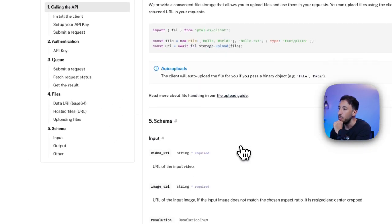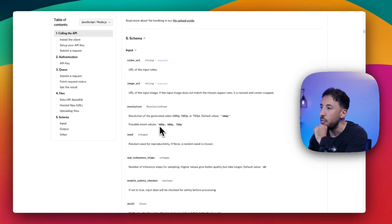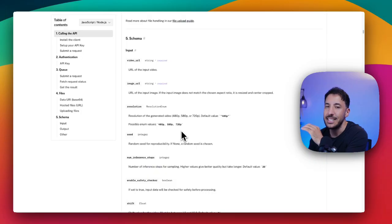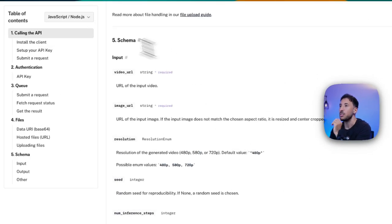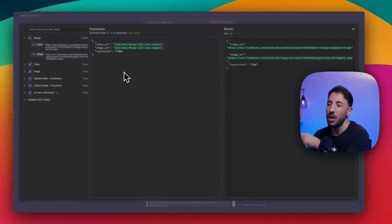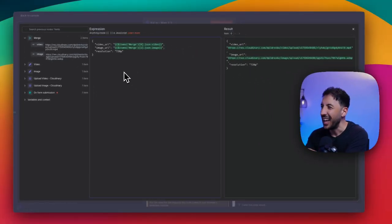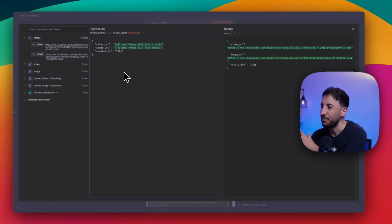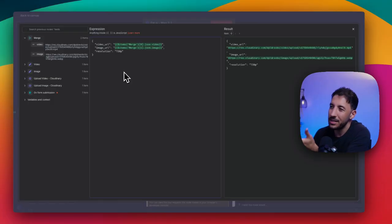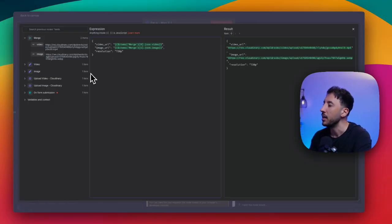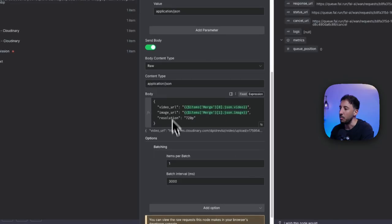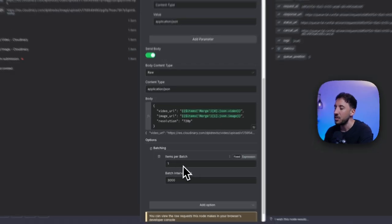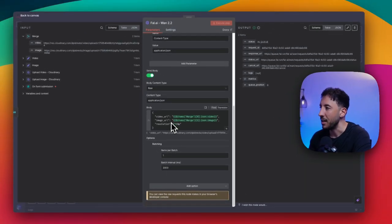WAN 2.2 actually allows you, if I go to submit request, it allows you multiple different resolutions right here. As you can see, resolution possibly 480p, 580 and 720. By default, it's going to be 480p. That's why I am identifying the resolution to be 720p. Of course, it's going to be a little bit more expensive. I think it's like 8 cents per minute or per second of the video. It's not that much, but I wanted to use the highest resolution. That's why I'm identifying the 720p here. That's literally all we need, just these three different data points that we're sending to the body.